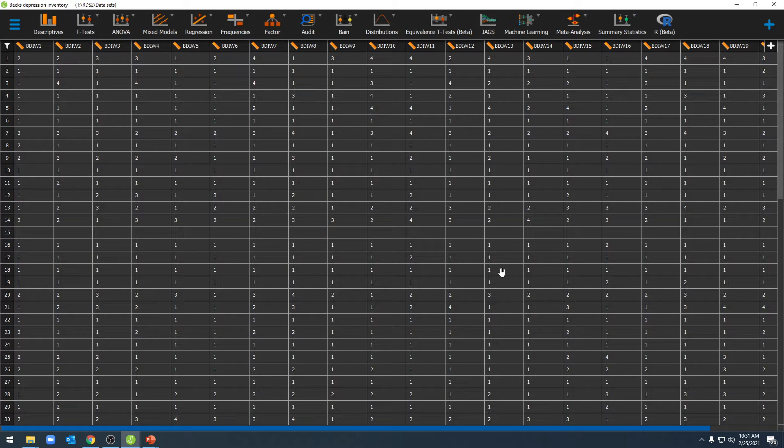So what this will require us to do will be to shift all of our individual scores so that one now equals zero, two equals one, three equals two, and four equals three.